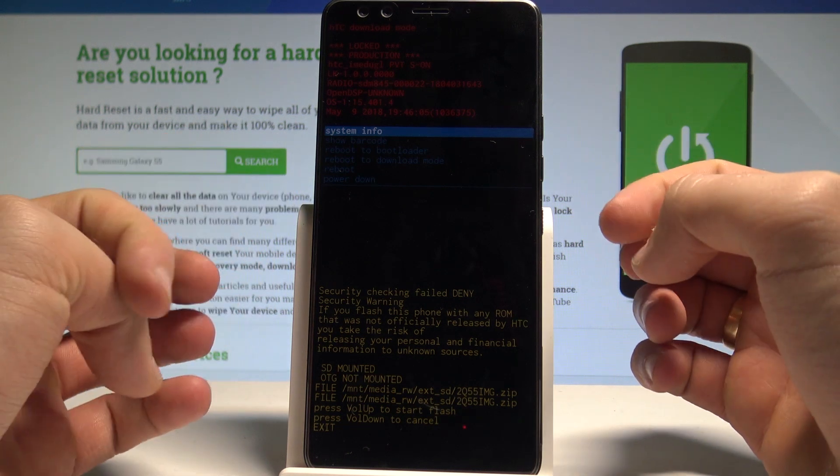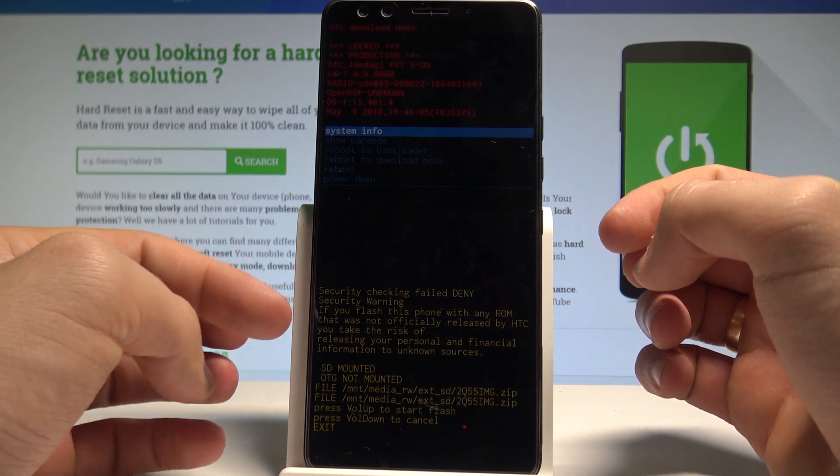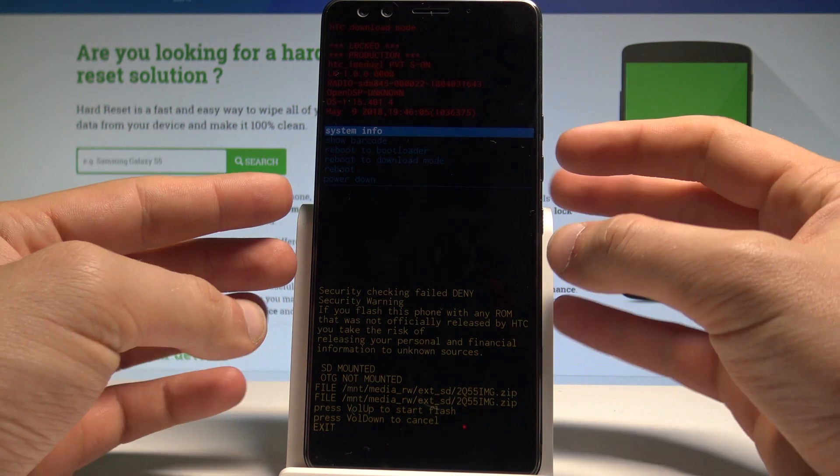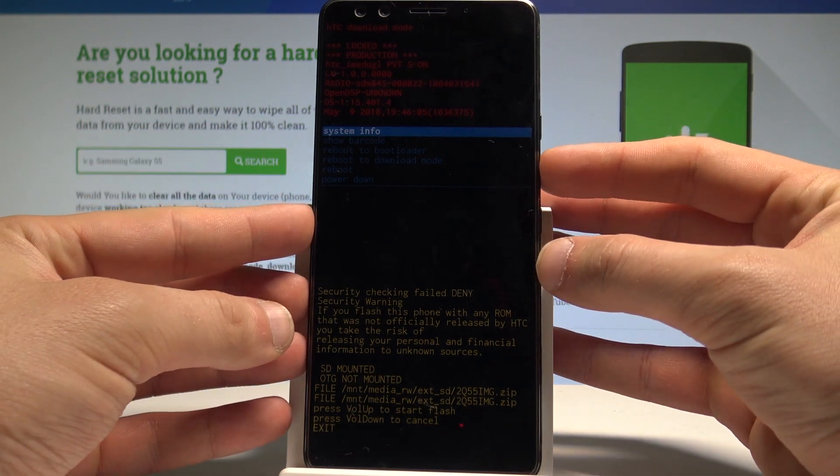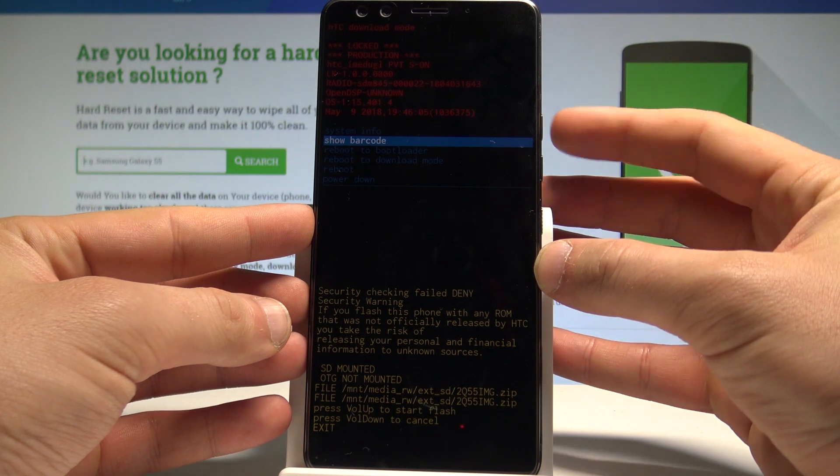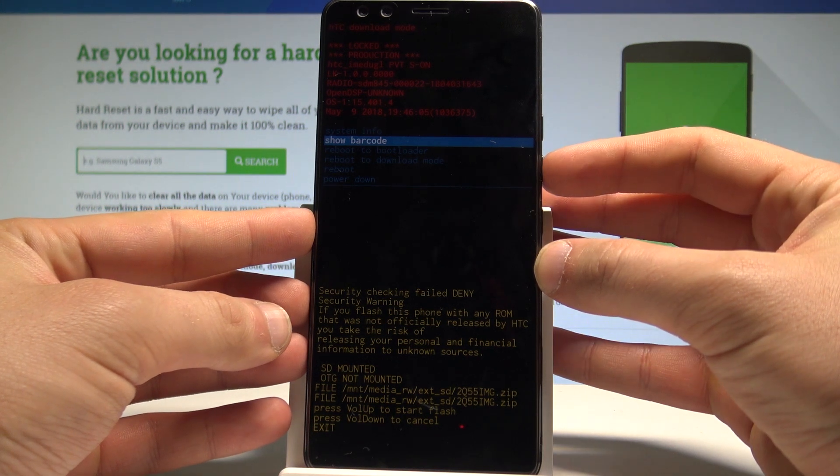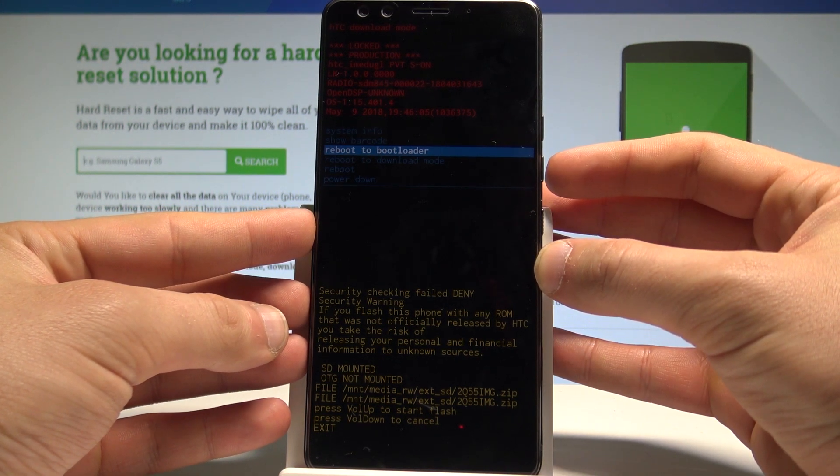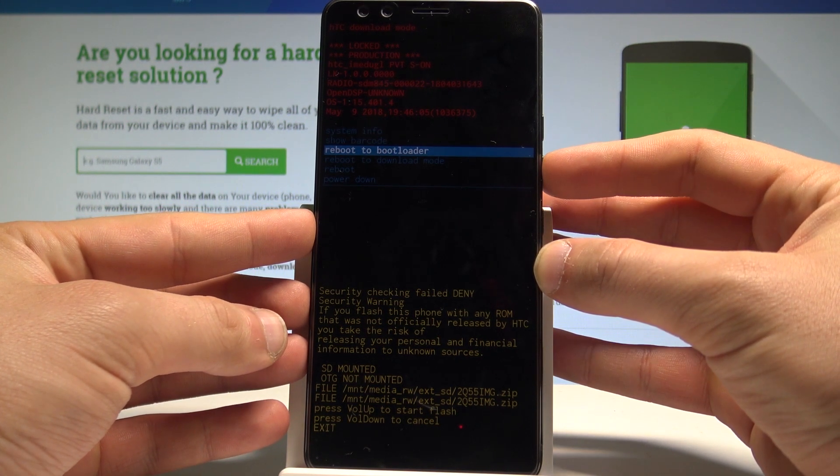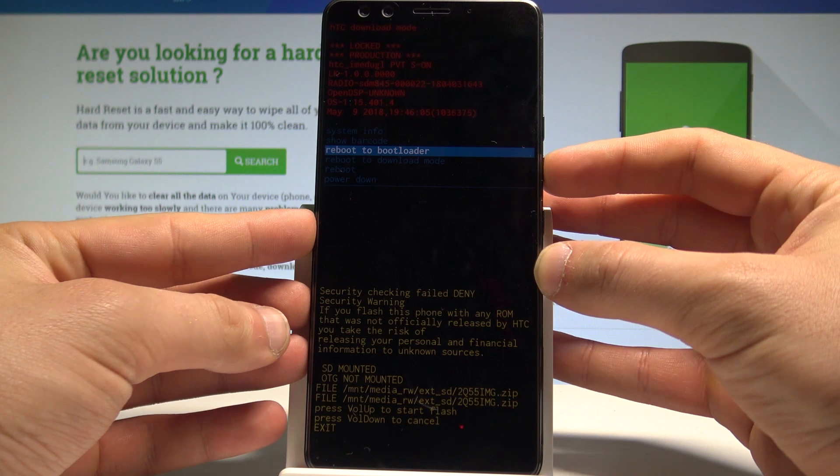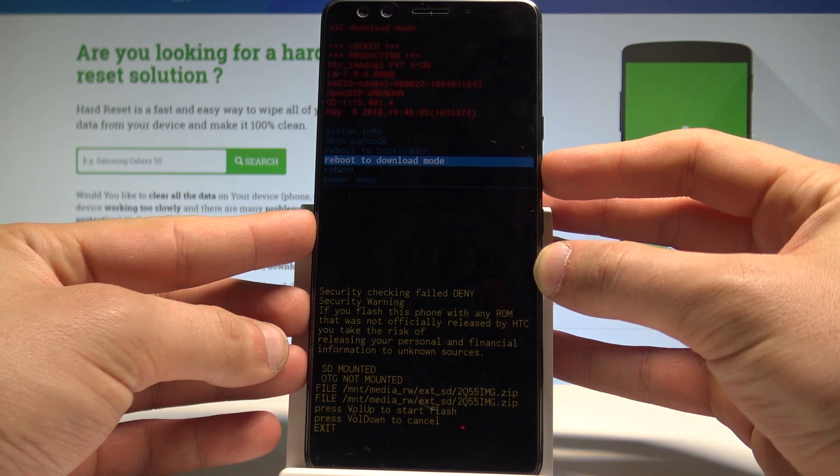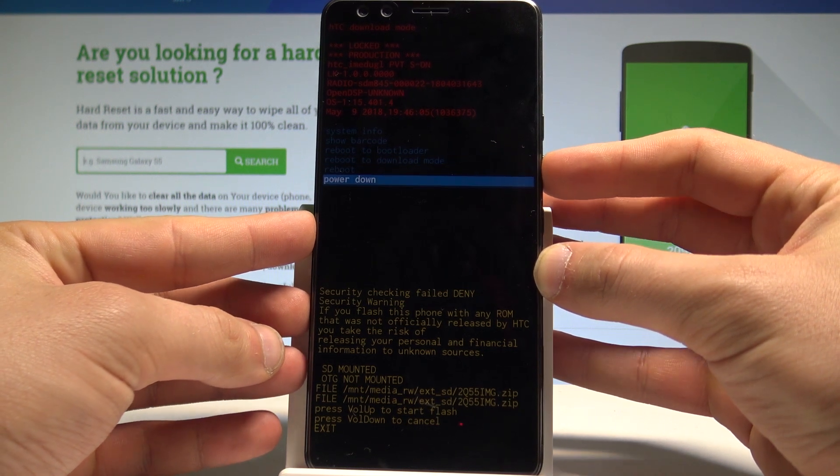And right now the standard download mode pops up. Here you can navigate by using both volume keys. You can choose here barcodes, you can reboot to bootloader, you can reboot to download, you can show the system information.